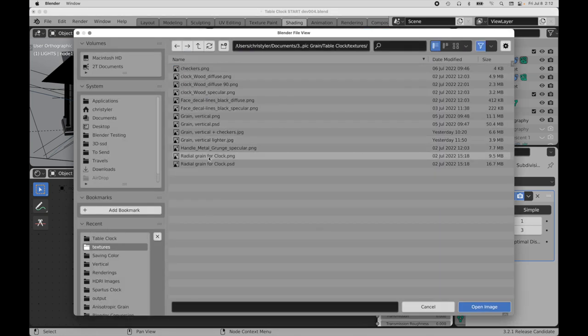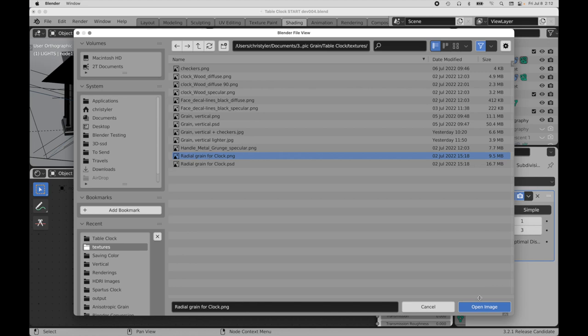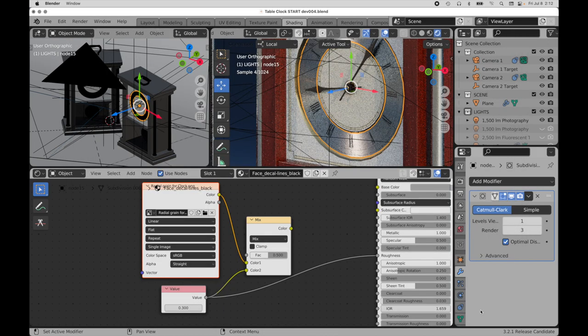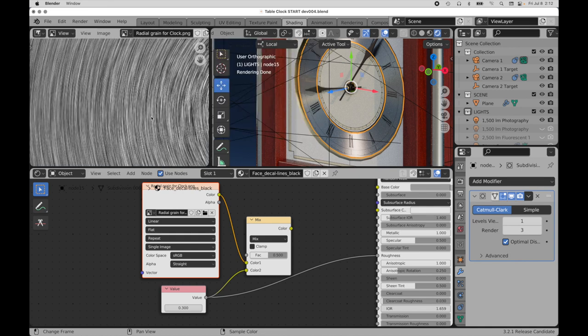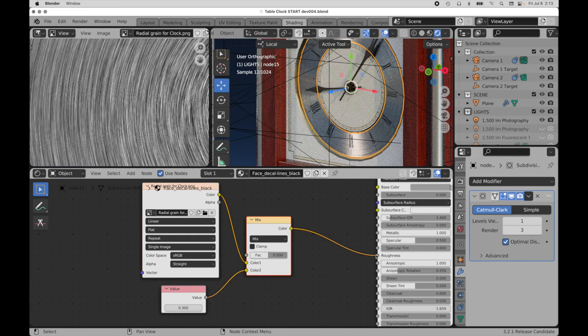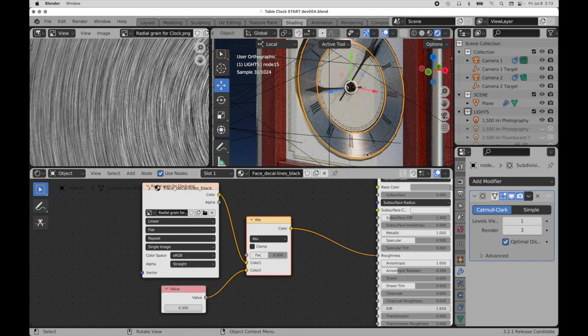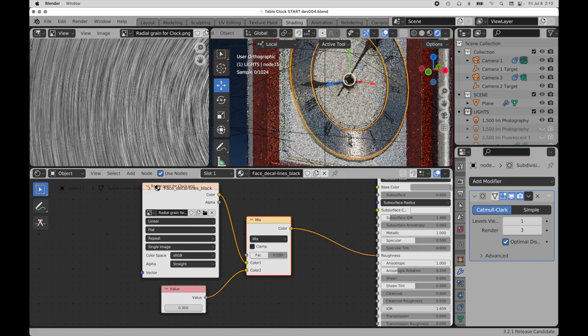And it is radial grain. In fact, we can come over here and we can look at this. So let me come over to image editor. So there we can see it. Let me just plug this in. And now we can see the grain pattern appear.